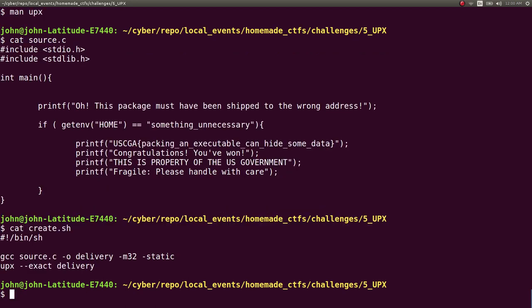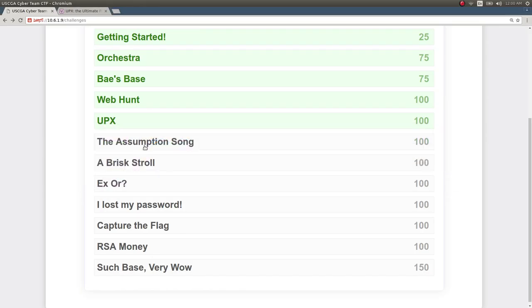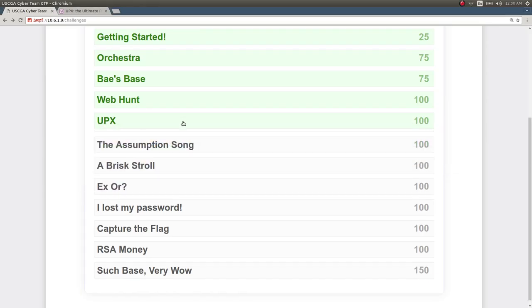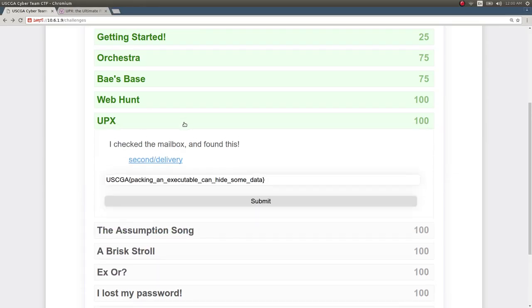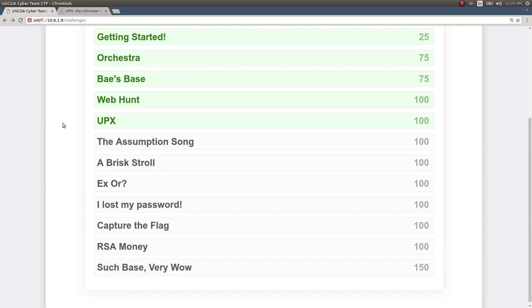And then we'd have the challenge and we could decompress it just like we did to get the flag. So yeah we got our points and that's pretty much it, that's how I finished and wrote the UPX challenge. So thanks for watching guys, hope you enjoyed this one and I'll see you in the next video.